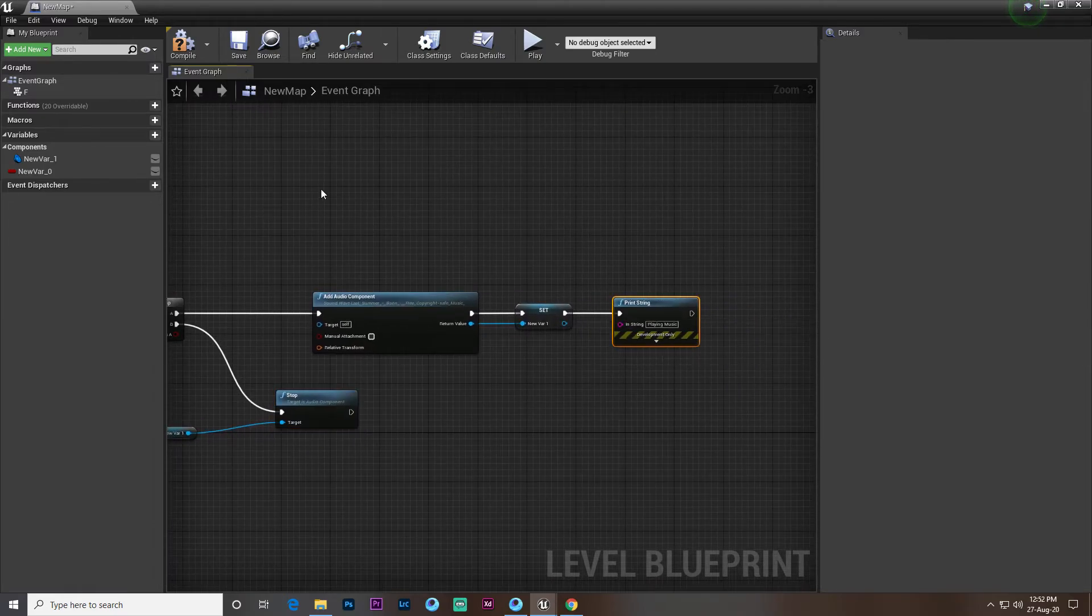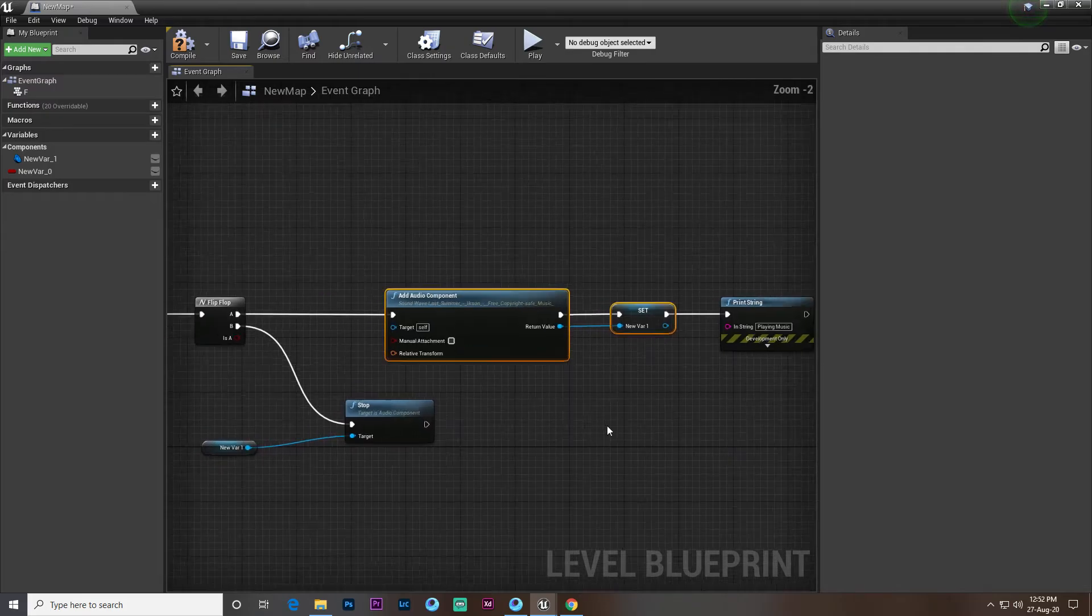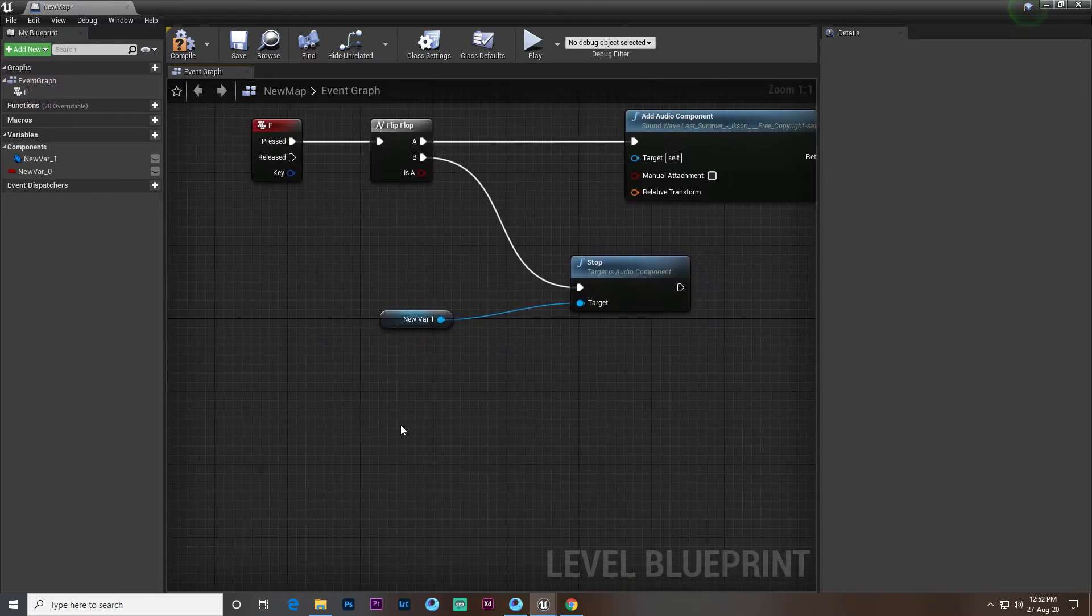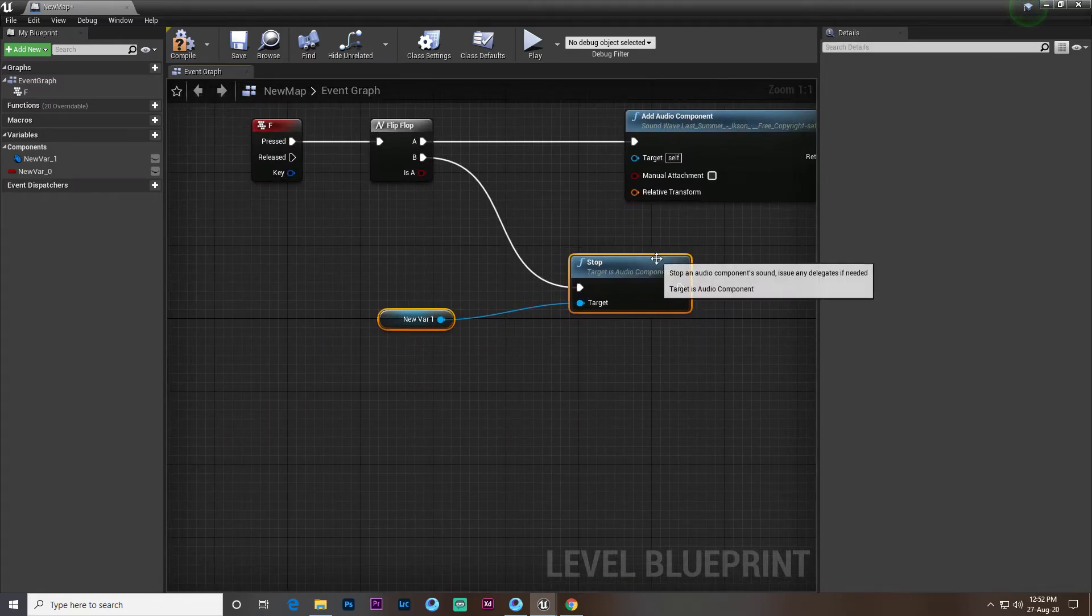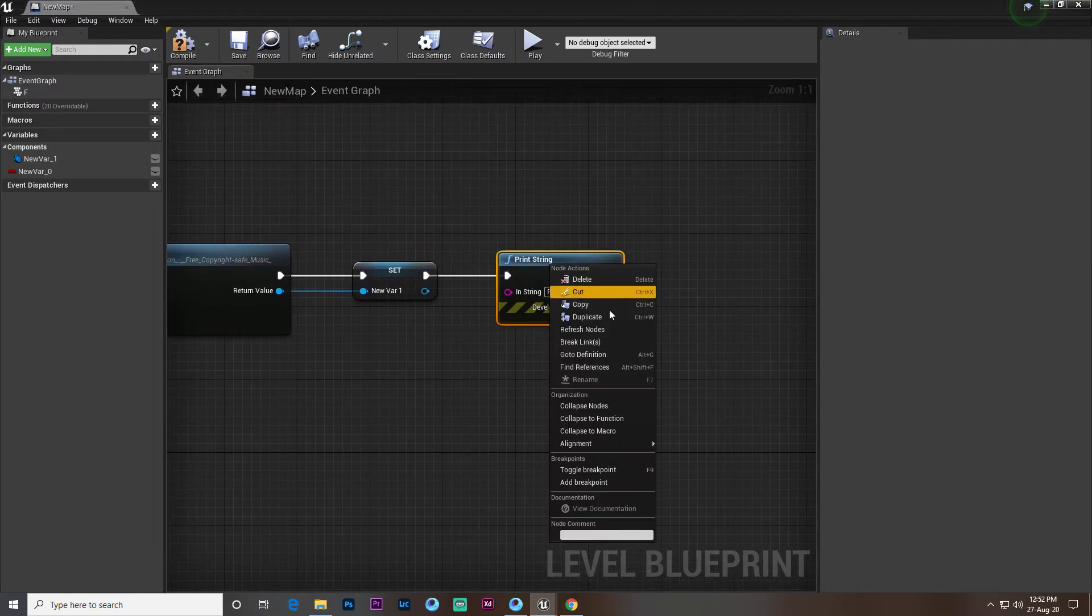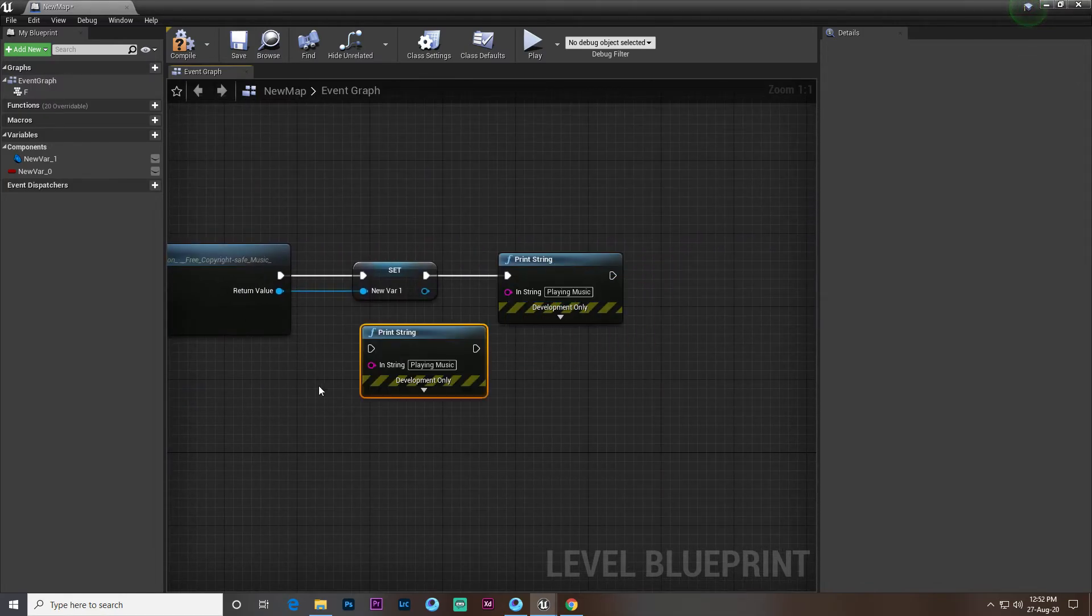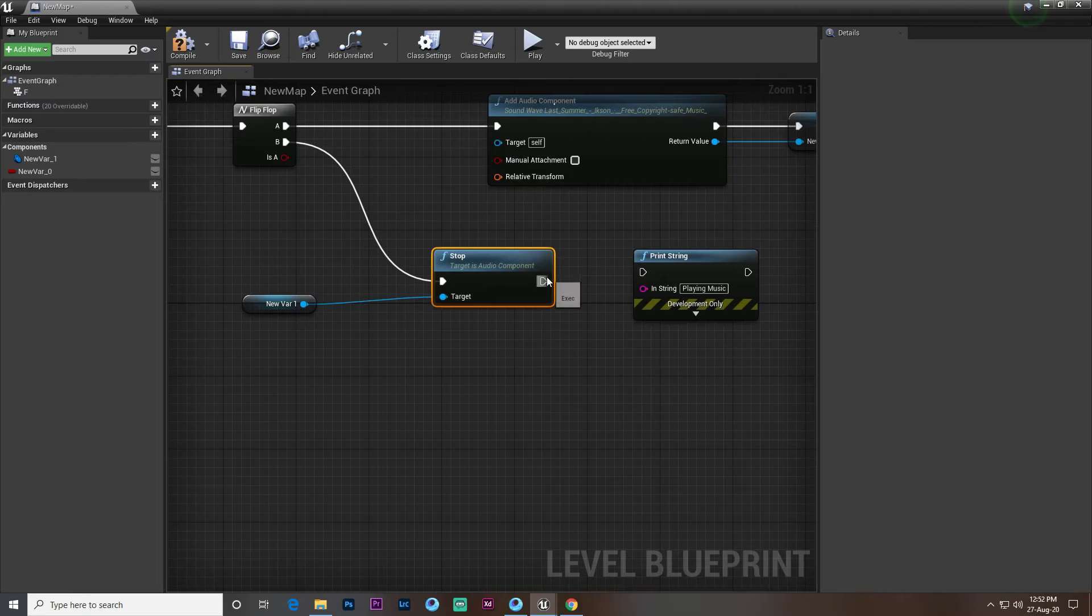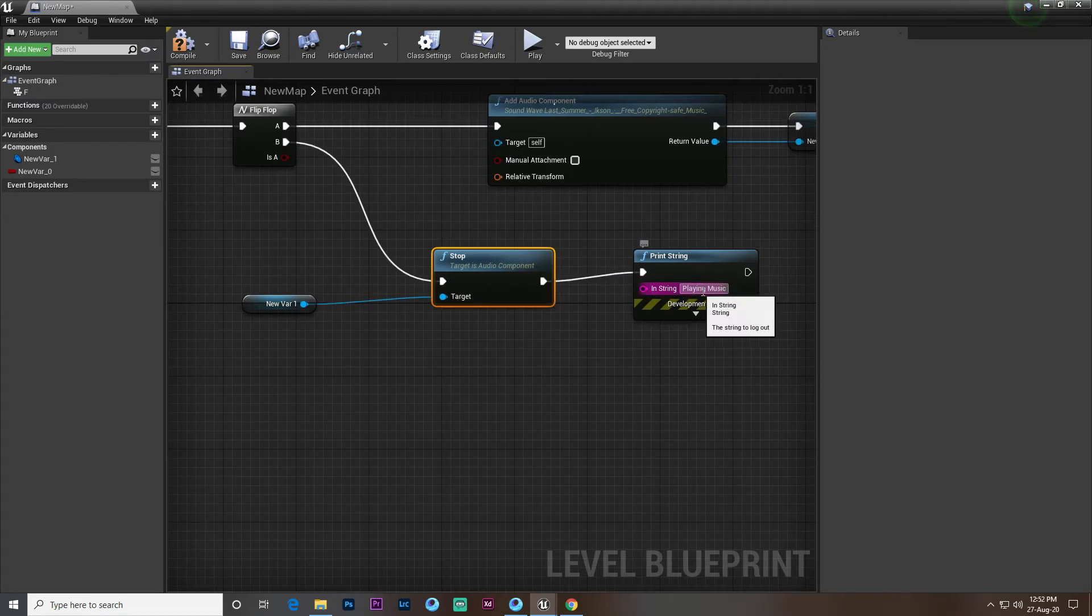So with this command it will play the song, and on this command it will stop playing the song. For understanding we also copy this thing and attach it here and write 'music stop'.